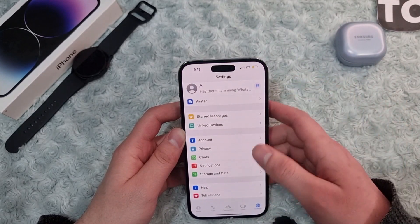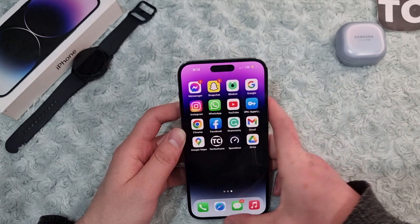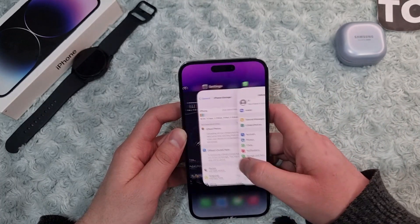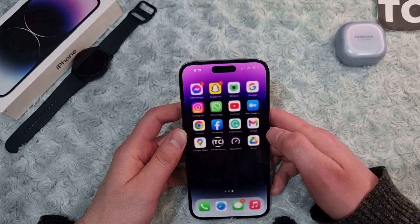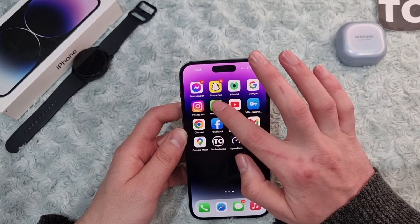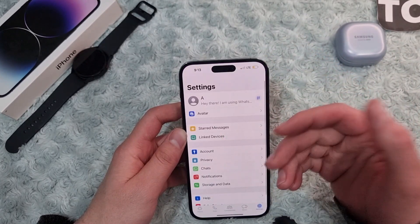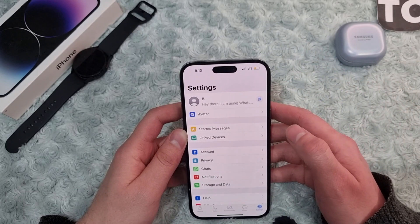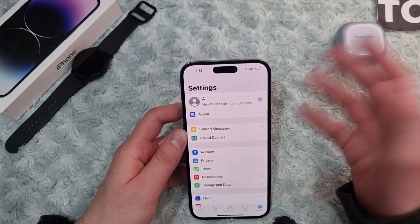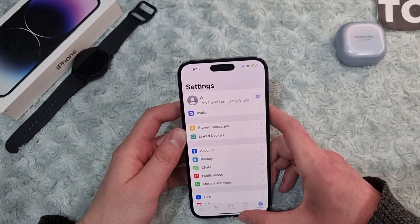Open the app switcher, close WhatsApp, wait a few moments, then open it back up. Now check whether you can download those files, photos, or videos in a chat.